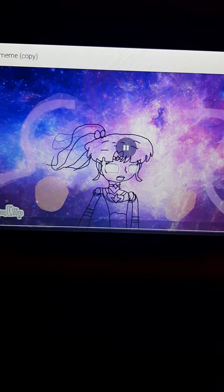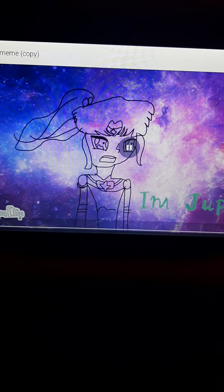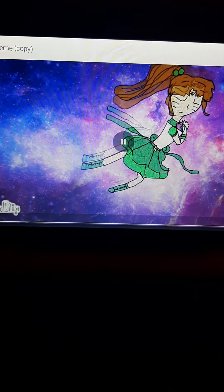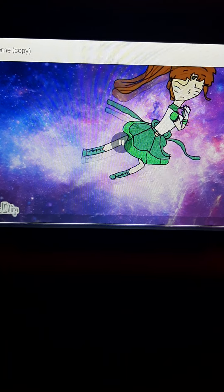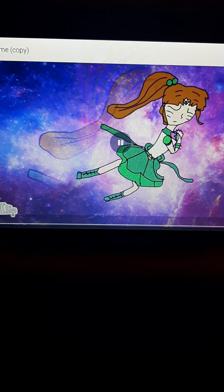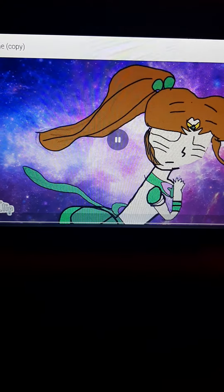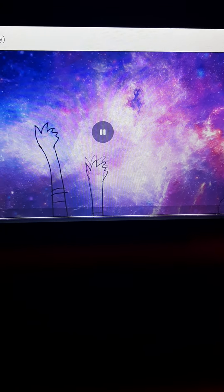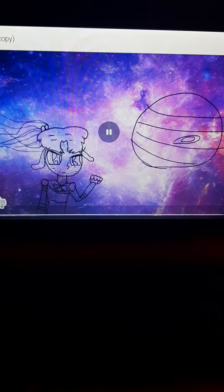This is with Sailor Jupiter. Oh wow. Wow. What is wrong with her head and those hands? What is she doing?